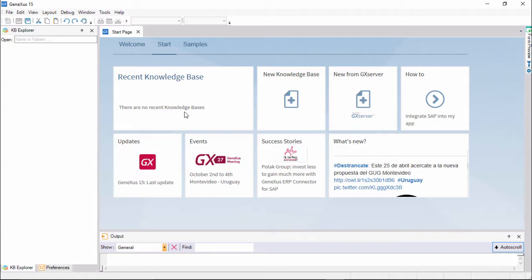It also shows recently used projects available to be opened and offers the chance to create a new project. We will talk about these windows as we use them.